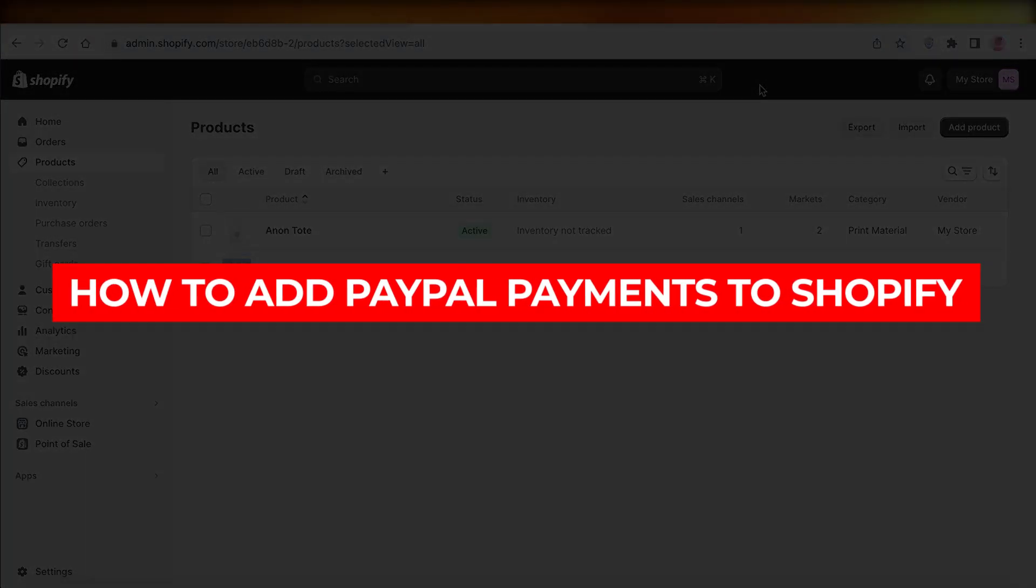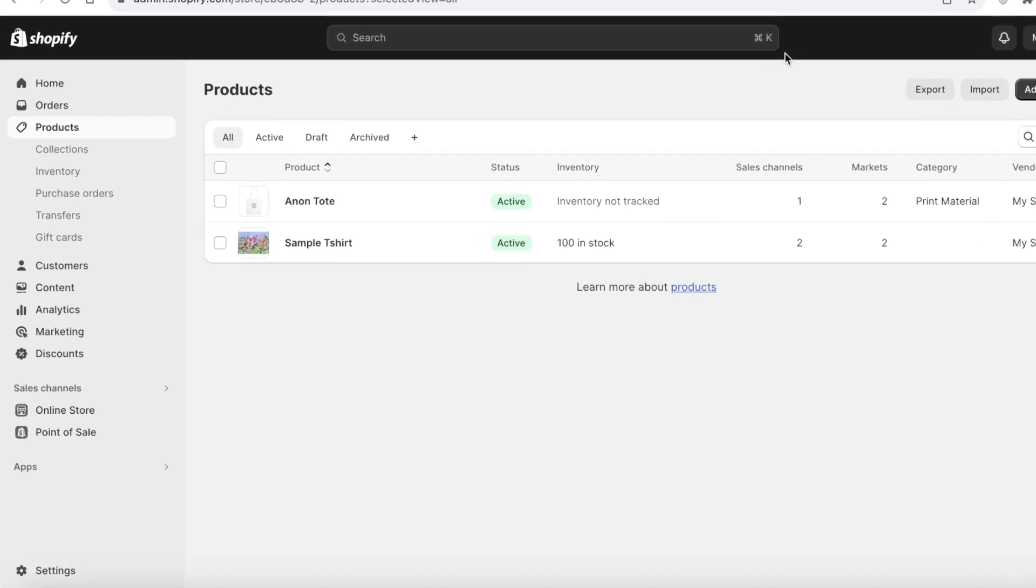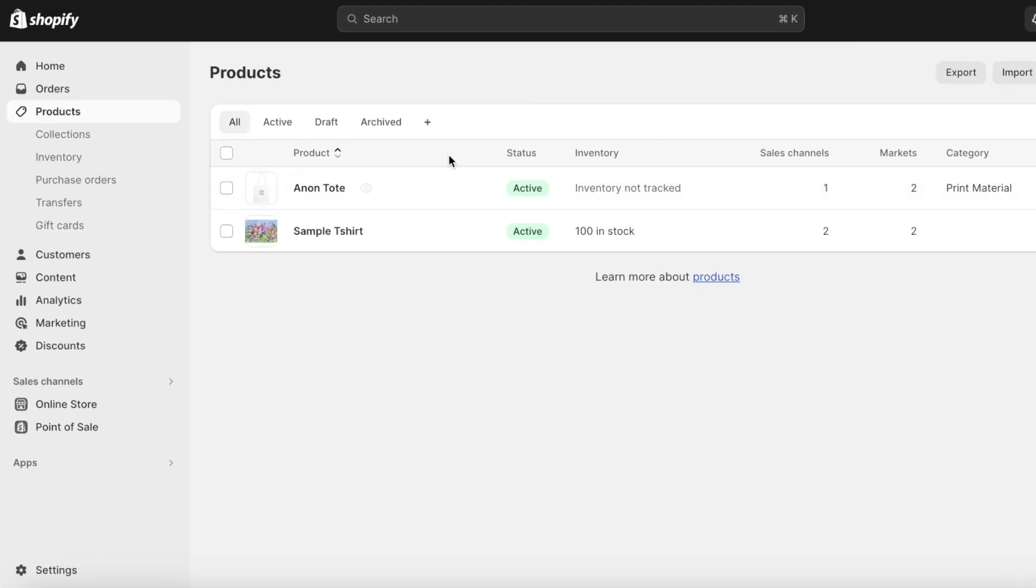How to add PayPal payments to Shopify. Hey guys, welcome back. In this video I'll be showing you how you can get started with integrating PayPal into Shopify. So let's get into it. Now one thing to note is that natively you can't integrate PayPal into Shopify and you have to use a plugin or a separate application for this.